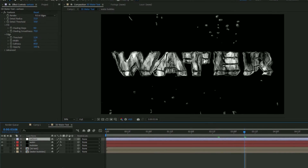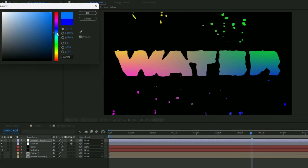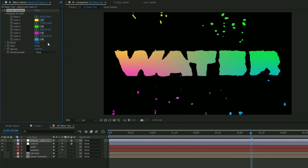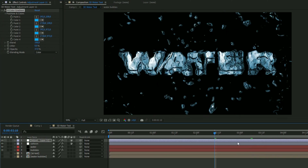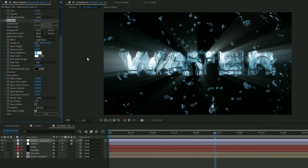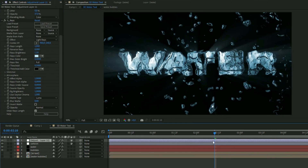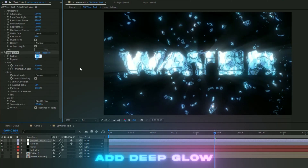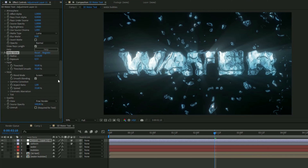Add another adjustment layer with Ctrl+Alt+Y and add 4-Color Gradient. Choose a brighter blue to make it look like water, then copy that color to all other color positions. Set the blending mode to Color and the opacity to 37. Then add Rays — set the rays length to 1, rays brightness to 1.5, and choose a tiny light blue for the rays color so it blends with the overall color. Then add Deep Glow and set the radius to 1110 and exposure to 0.53 with smooth blending.